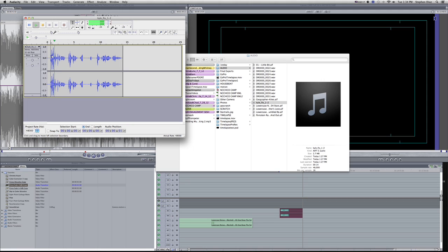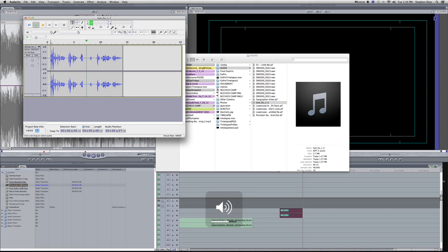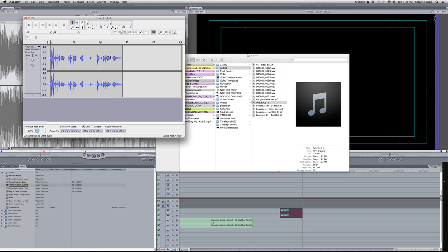[Cleaned audio sample plays] And you can hear it gets rid of the noise and that's it. It's really easy.